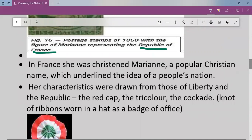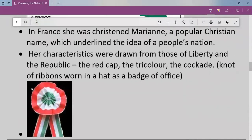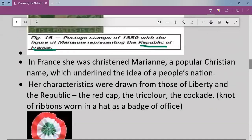A cockade means a knot of ribbons worn in a hat as a badge of office. So Marianne was wearing a red cap, tricolour, and cockade. France's flag is red, blue, and white. All these things were shown as allegory to represent the feeling of nationalism. In France, the female allegory was named Marianne and it conveyed the idea of a people's nation.